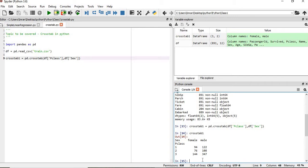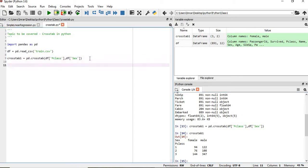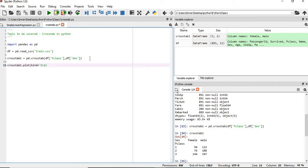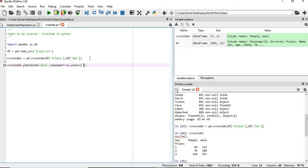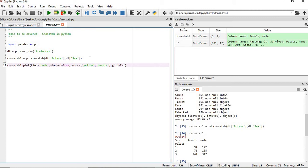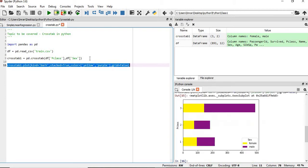Now if you want to display this representation of data in terms of the graph, suppose in terms of the bar plot, we'll say crosstab1.plot. Then what is the kind of plot that we want to display, which is barh. And what is the stack type? We'll give it. Then we'll give yellow, and we'll say grid equals to False. We'll also execute to see how the grid will display.